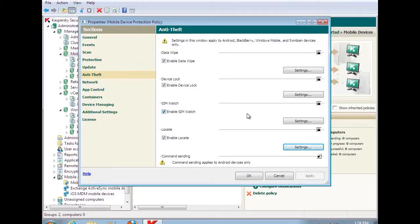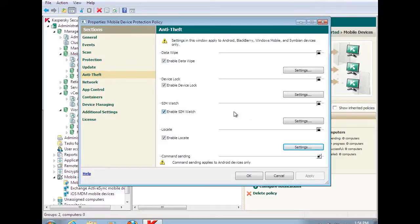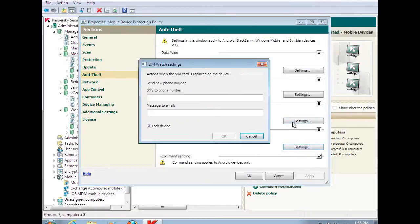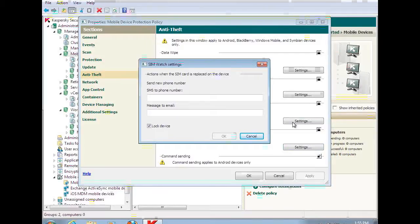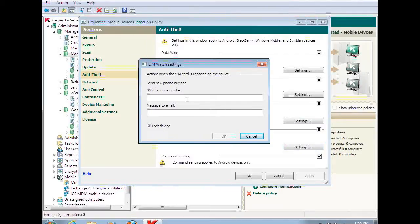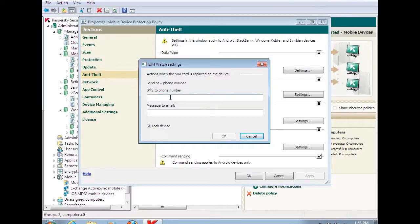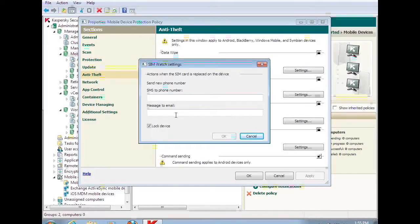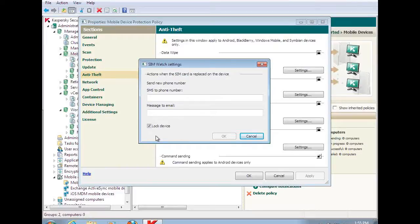But let's assume for a minute that it is stolen. The phone is stolen, there's data contained on the phone, but the SIM has been changed, which means if they change the SIM and we're not protecting the data, now they have access to that data. So this is where our enabled SIM watch comes in. For those phones that have a SIM, we can actually identify it and say, send me the new number, send a message to this particular email address. But I don't want SIMs changed on my phones without me knowing about it, so I want to lock the device as well.